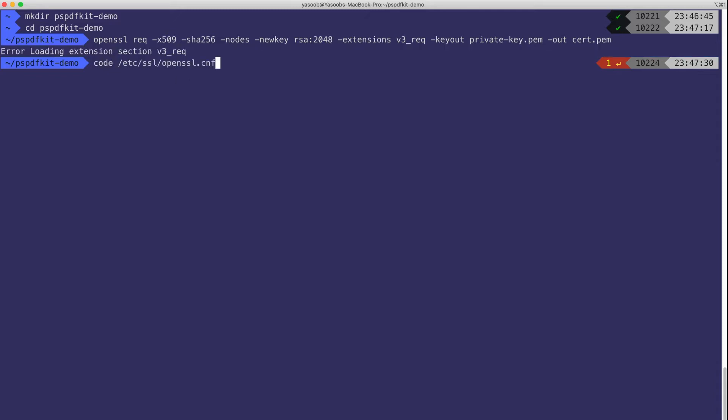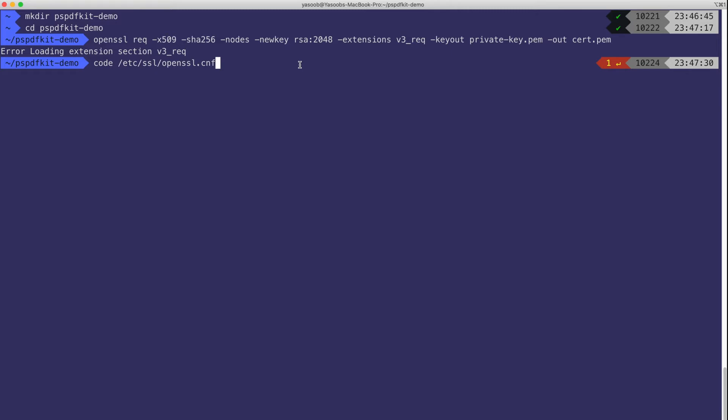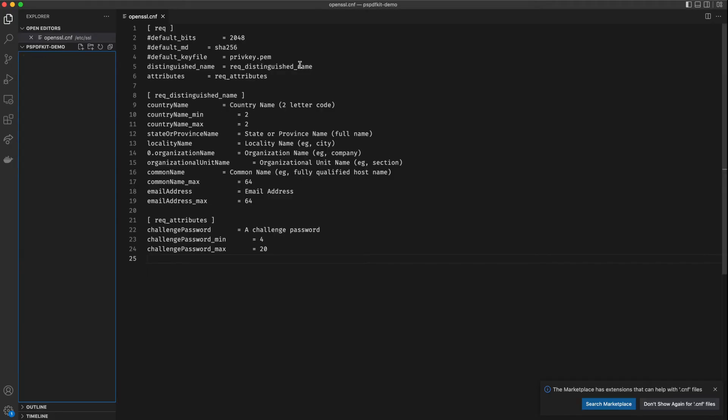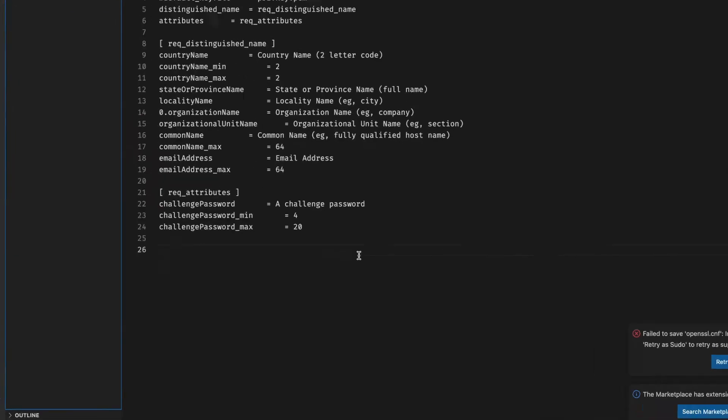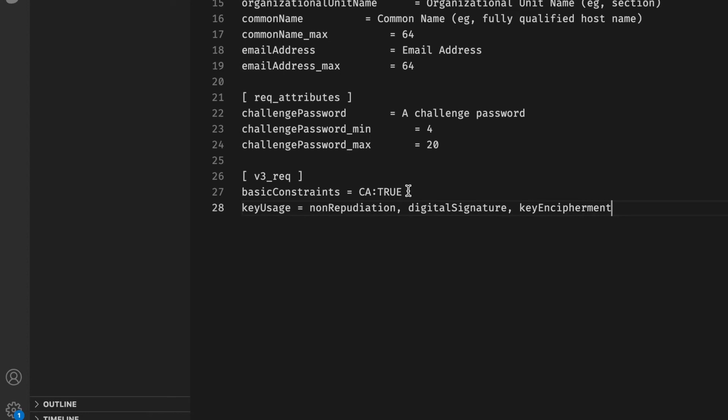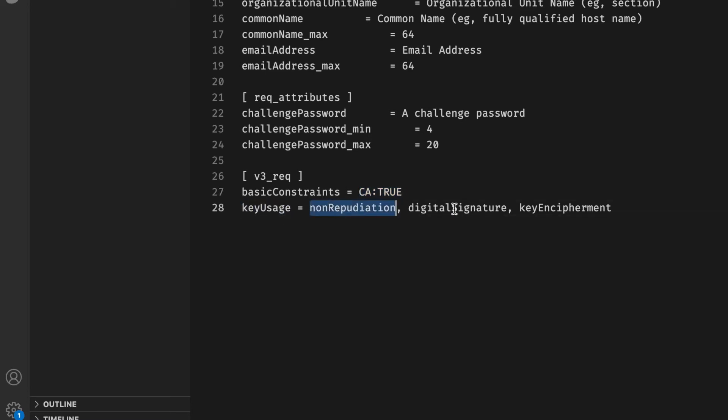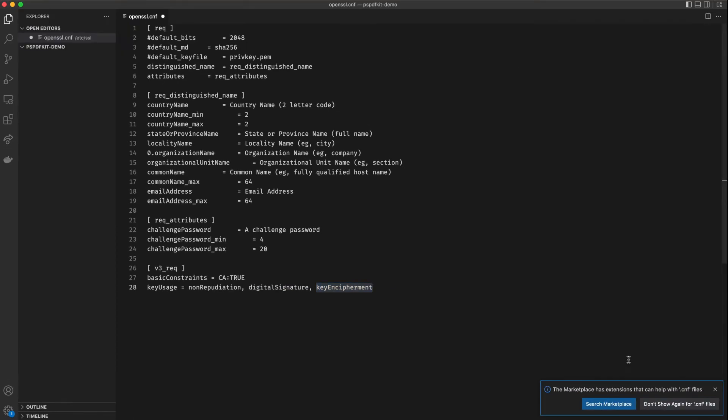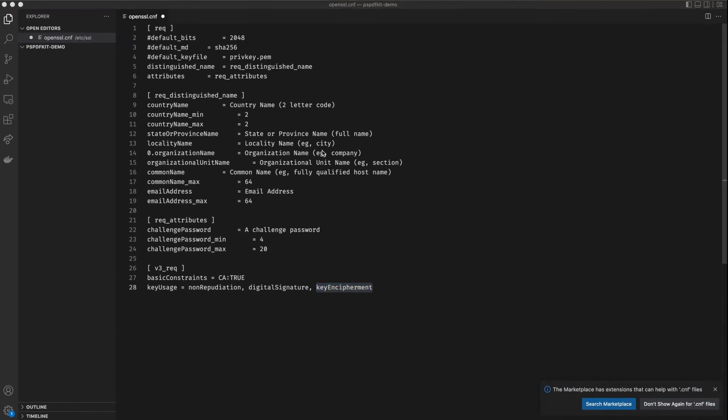So we are going to be editing this particular file /etc/ssl/openssl.cnf. I will share a Stack Overflow link in the video description to figure out where this particular file is located on your system. Now at the end of this particular file you need to add this v3_req and then basic constraints, key usage equals cert true, key usage equals non-repudiation digital signature and key encipherment. Let's save this file, you may need to save this as sudo.